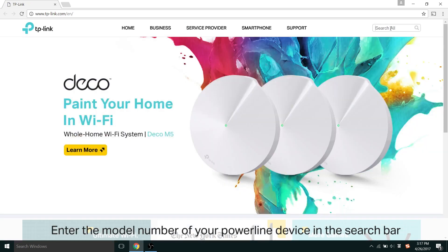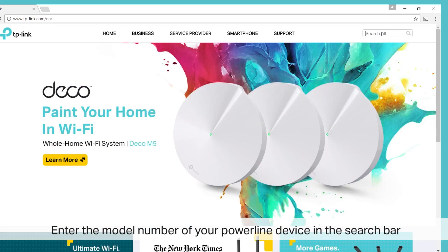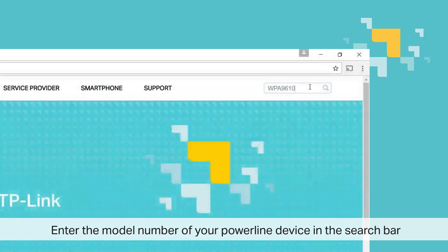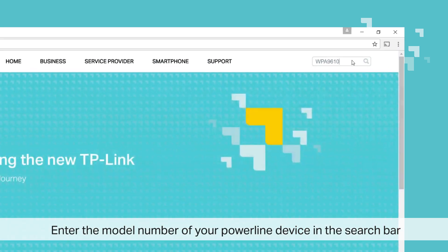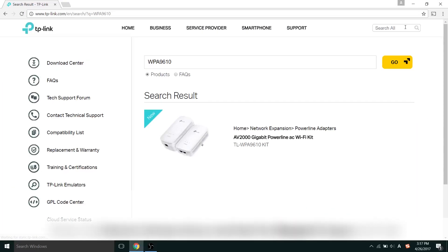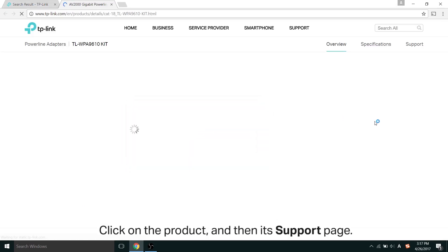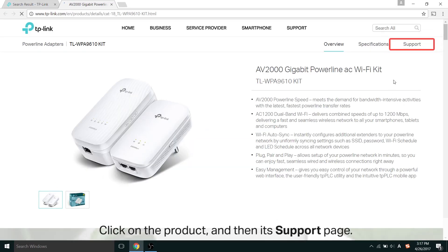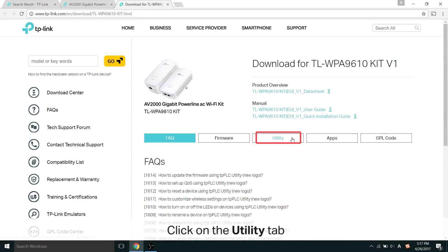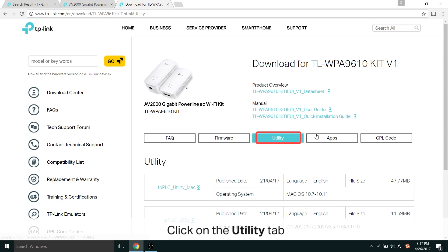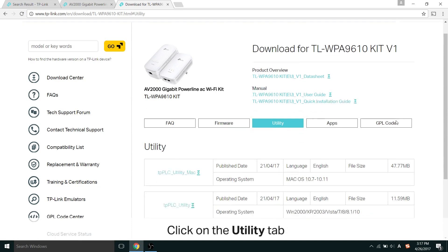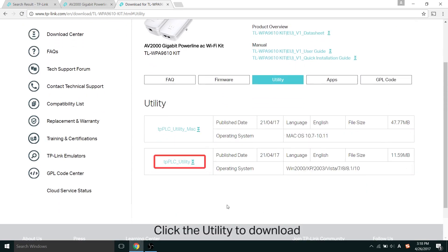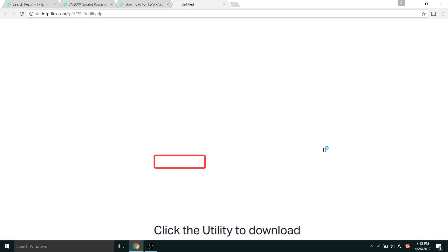Once you're there, enter the model number of your PowerLine device in the search bar. Then click on the product, and then its support page. On its support page, there are a few tabs. Find the Utility tab. Once you're there, look for your version of the device and click the Utility to download the zip file.